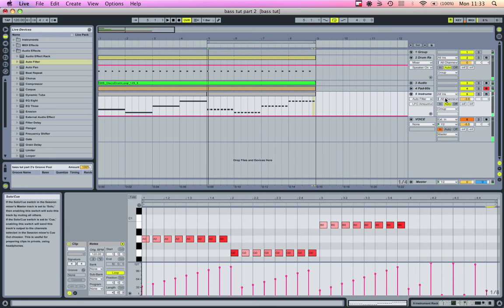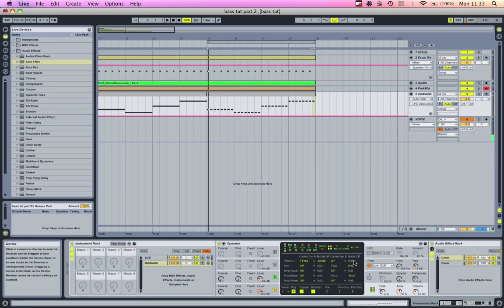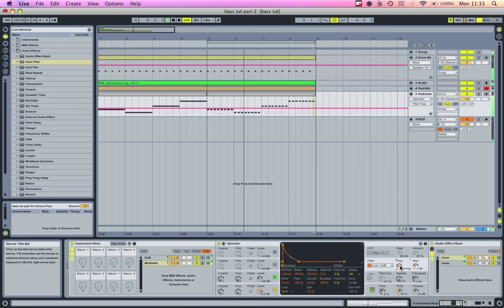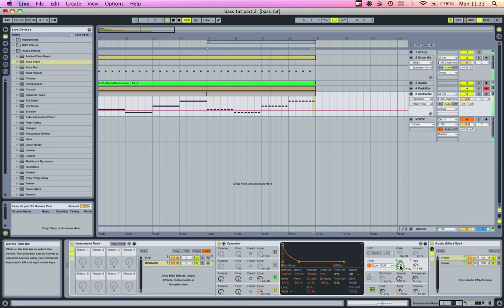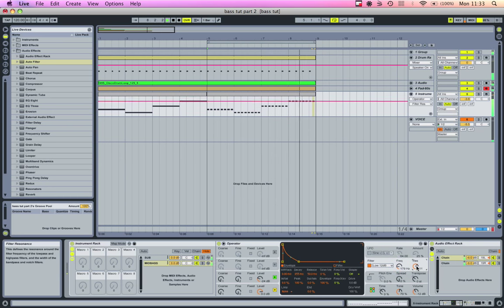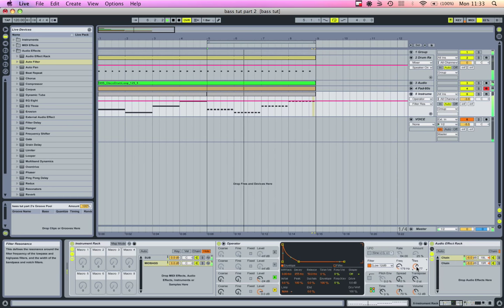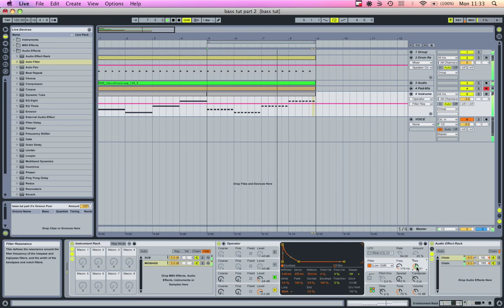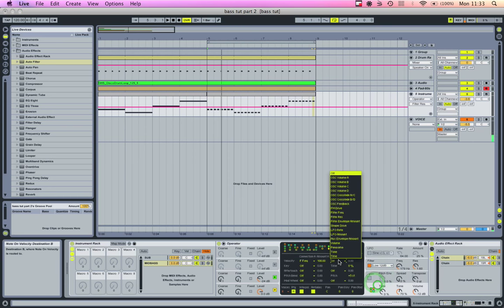It's pretty subtle, but you can hear it gives it some character and variation, which is always nice. You can turn the resonance up to get a more dramatic effect.